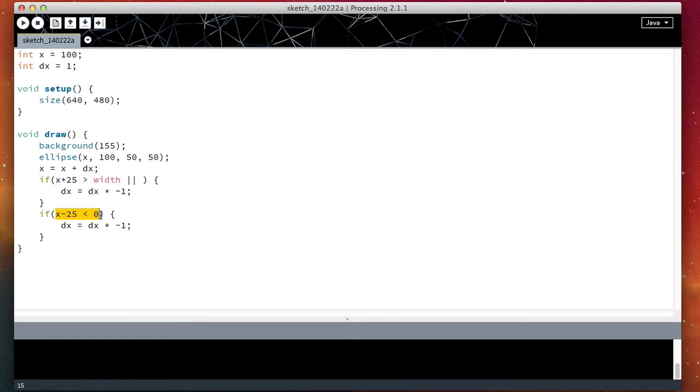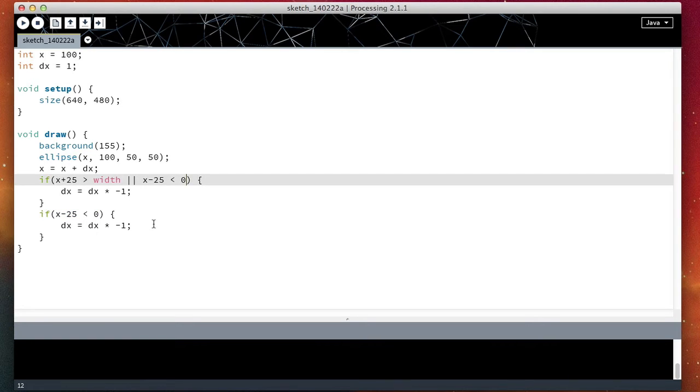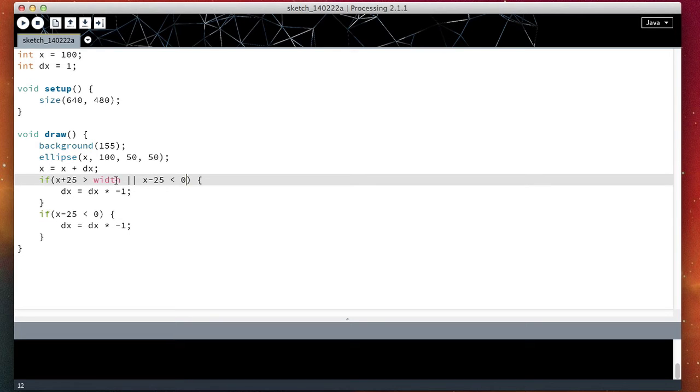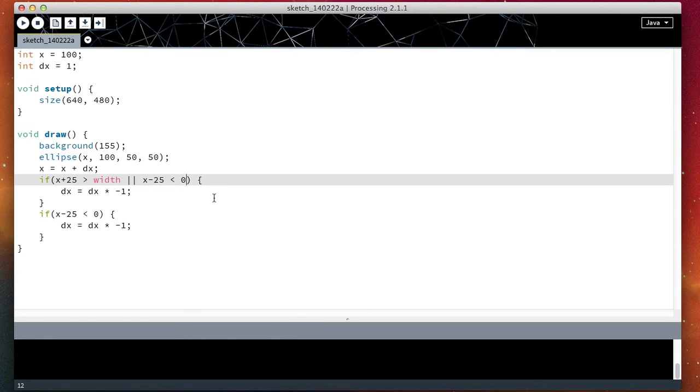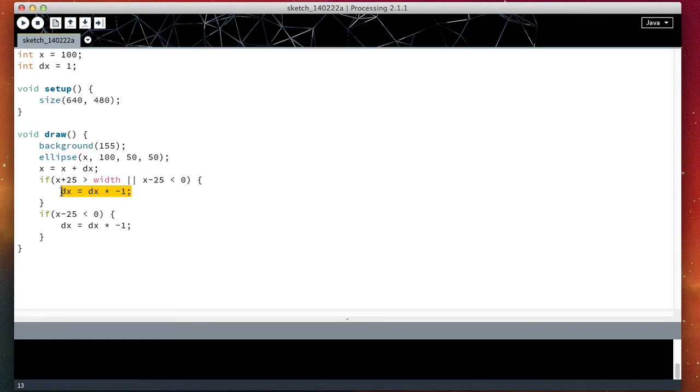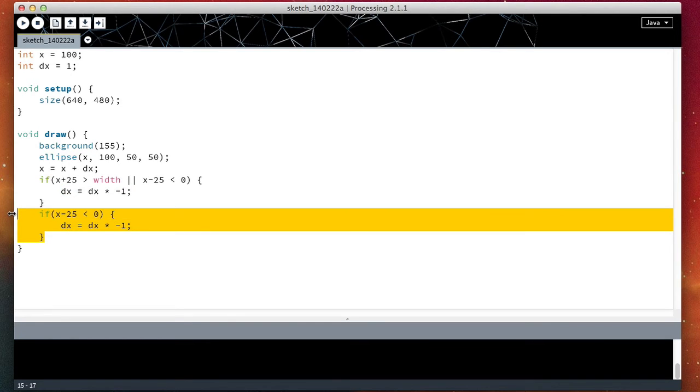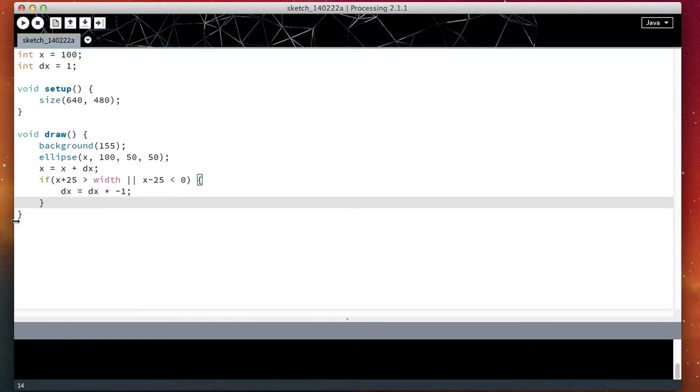So then I copy this into here. If x plus 25 is greater than width, this means the ball hits the right, or x minus 25 is less than zero, we hit the left wall, we multiply dx by minus one. We can now delete this if statement.